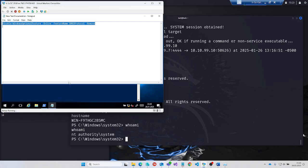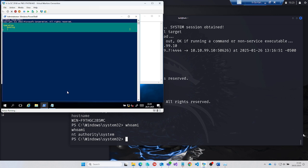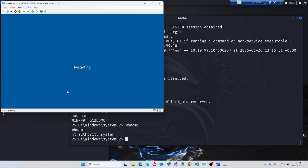We will harden the domain controller in advance by deactivating the SMBv1 protocol. We do this using a PowerShell command. The command completely removes the SMBv1 protocol from the system. After executing this measure, the domain controller must be restarted so that the changes take effect and SMBv1 is completely deactivated.